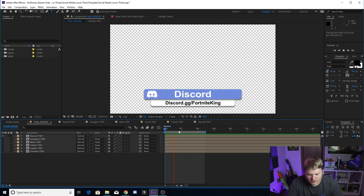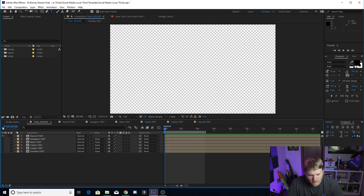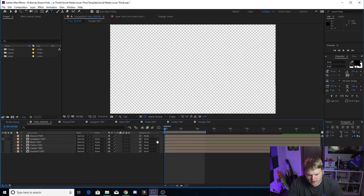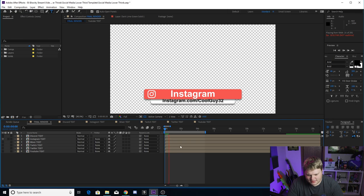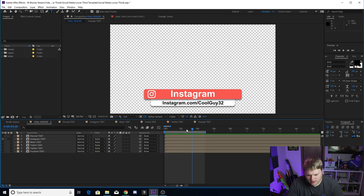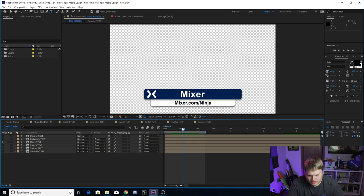So there you go, you can easily export that and I'll show you how to do that in a minute. But once you have it exported, you just turn off the Discord one, switch over to the Instagram one, and then you'll see it updates and it's now the Instagram Cool Guy 32 and you can export that one. And then you turn off that one, turn on Mixer, you've got Mixer.com forward slash Ninja.